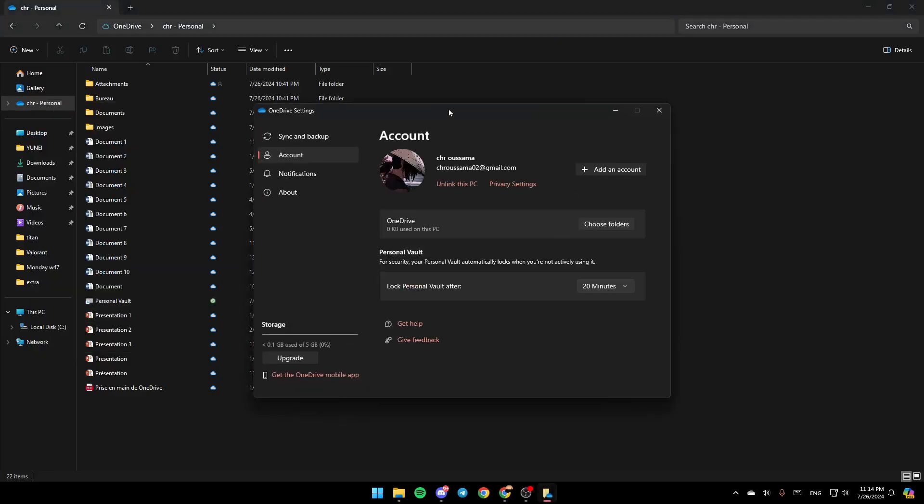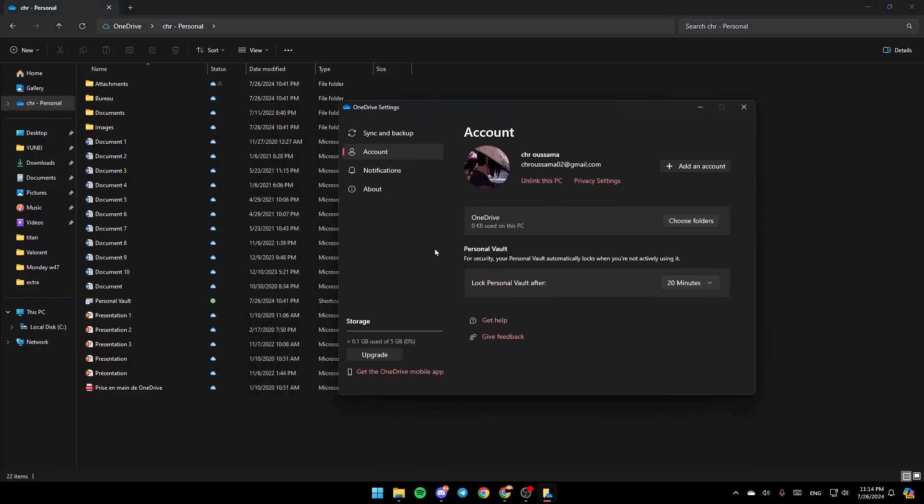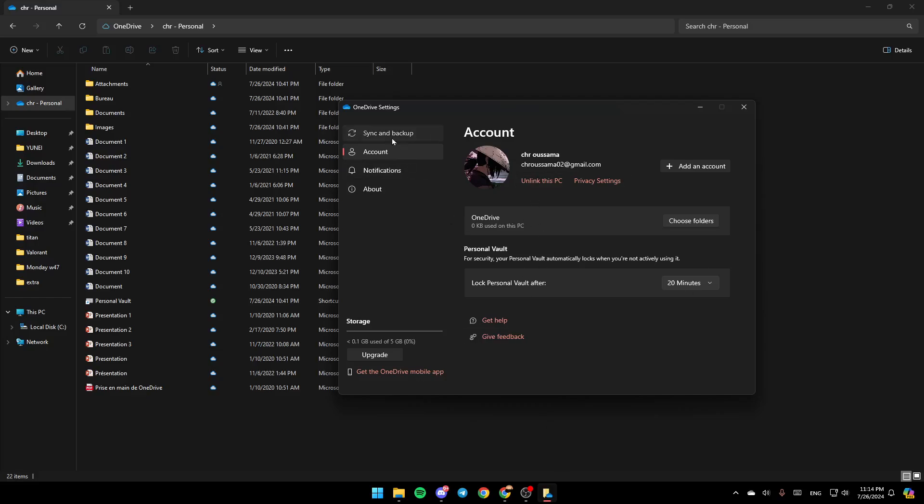This will take you right here. First of all, if it's unlinked, make sure you link this PC by clicking on Link this PC. As you can see, in my case it's already linked. Once you do that, just go to Sync and Backup right here.